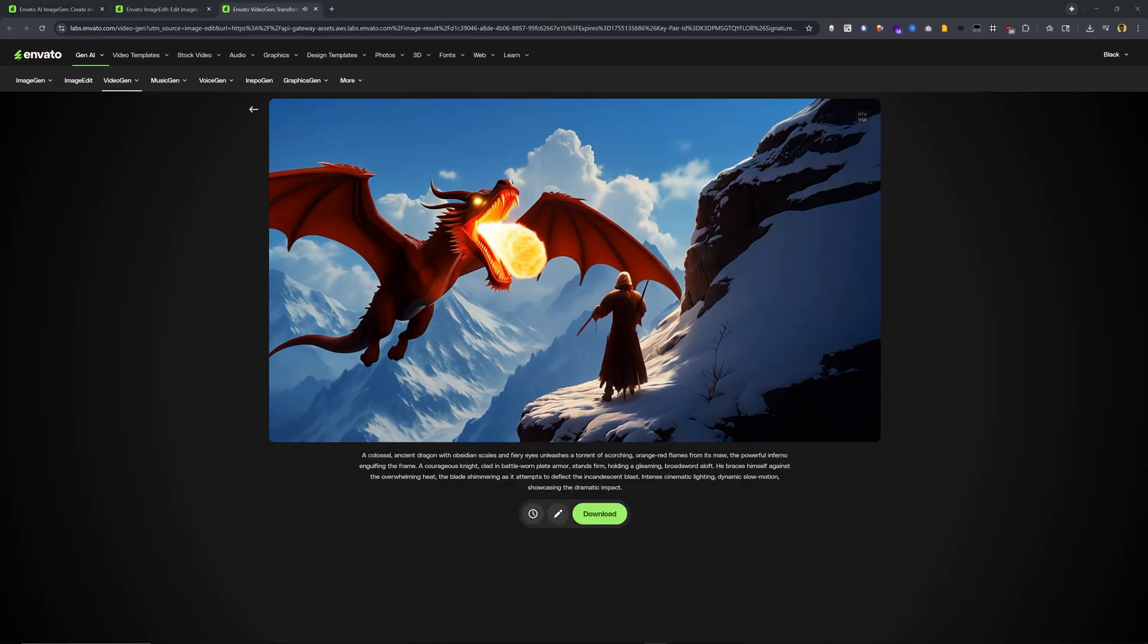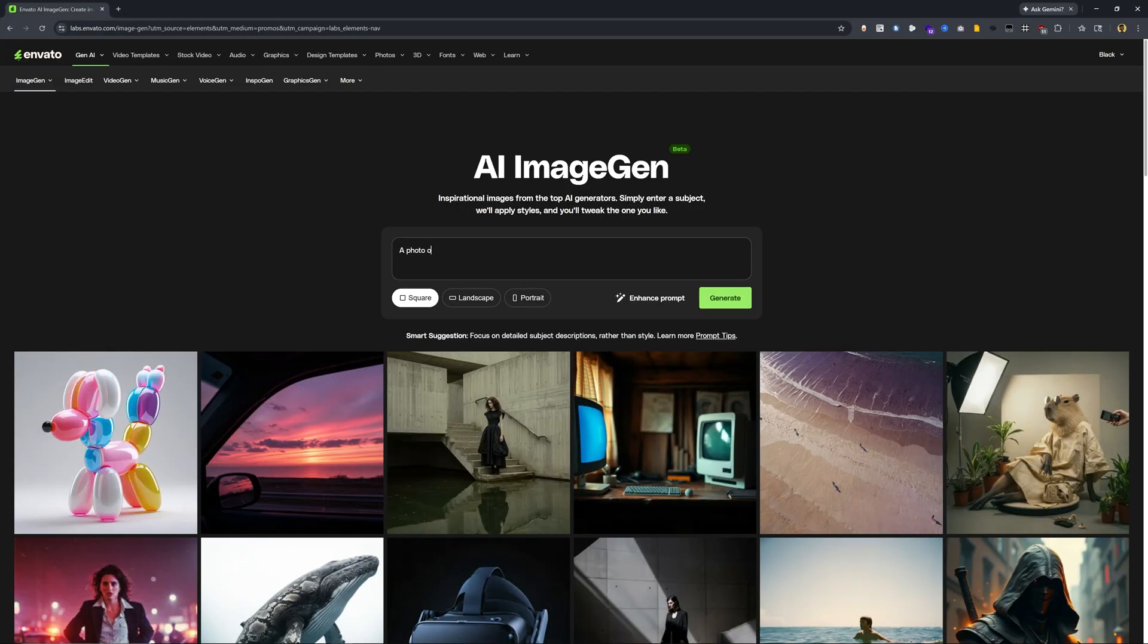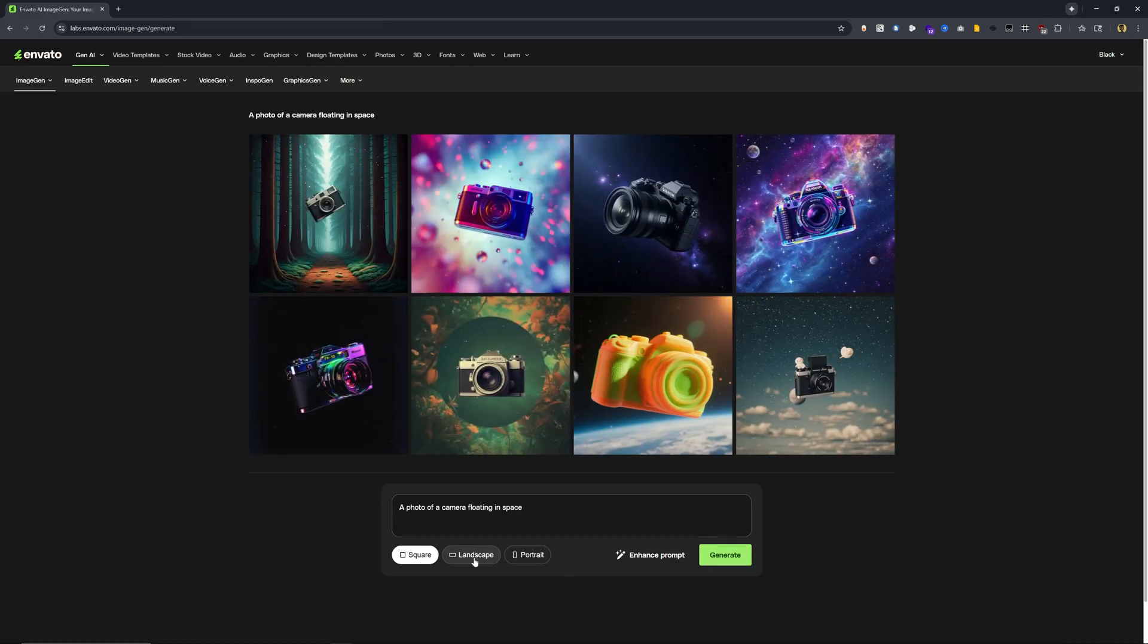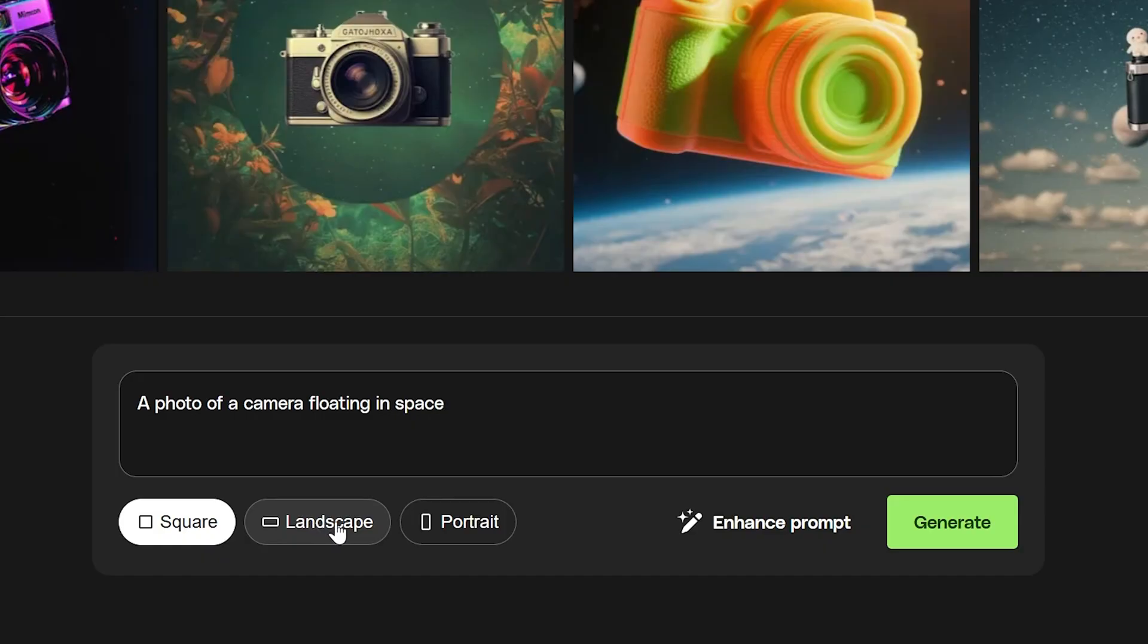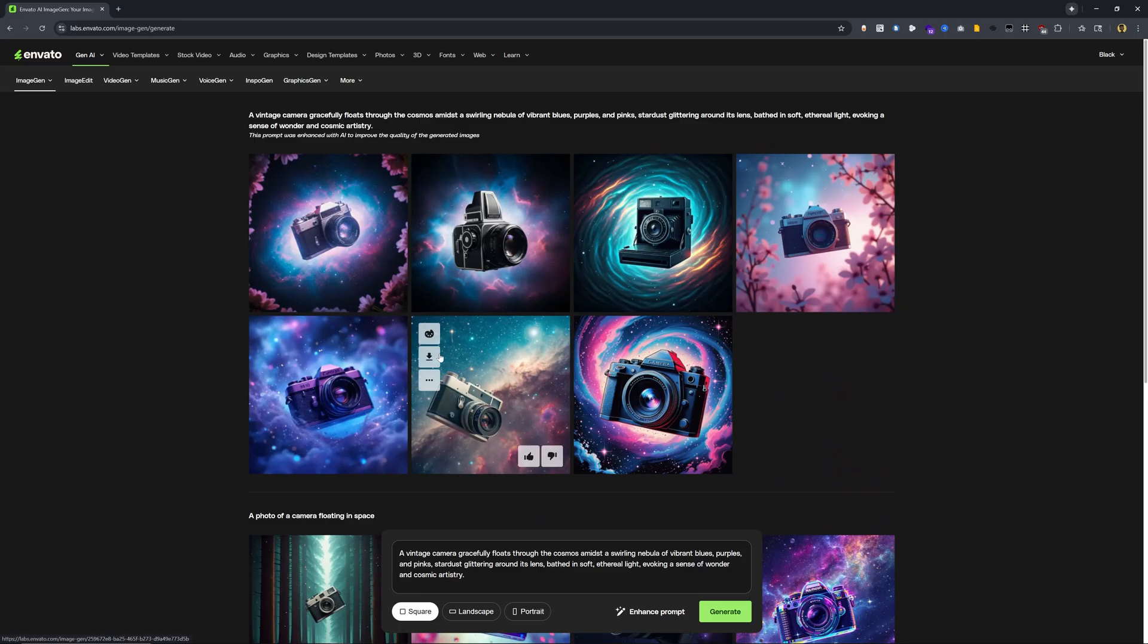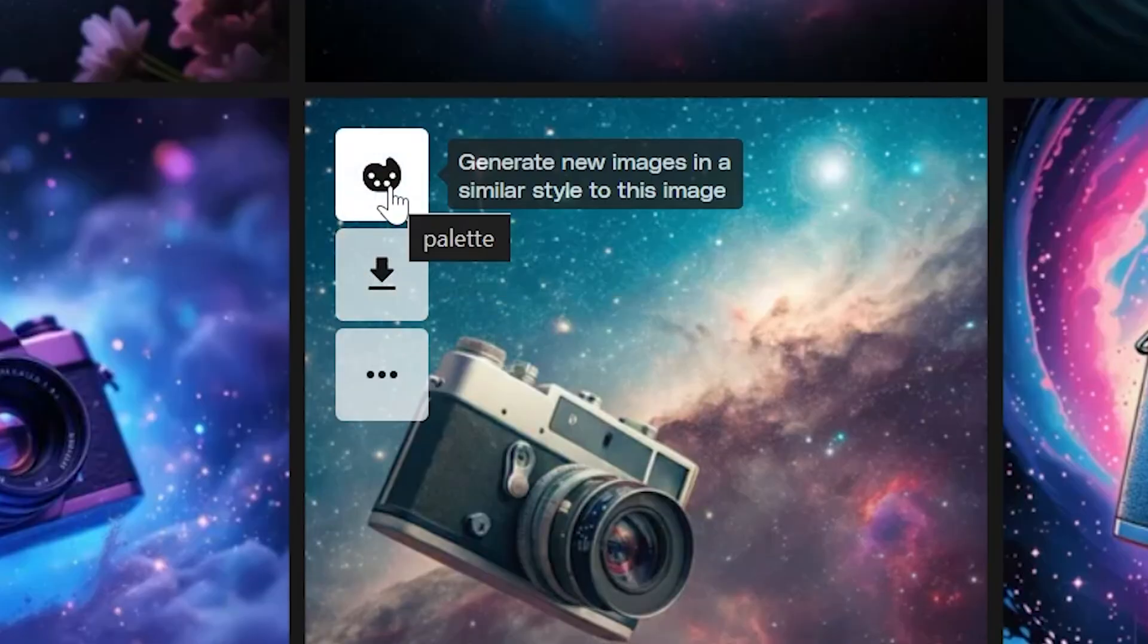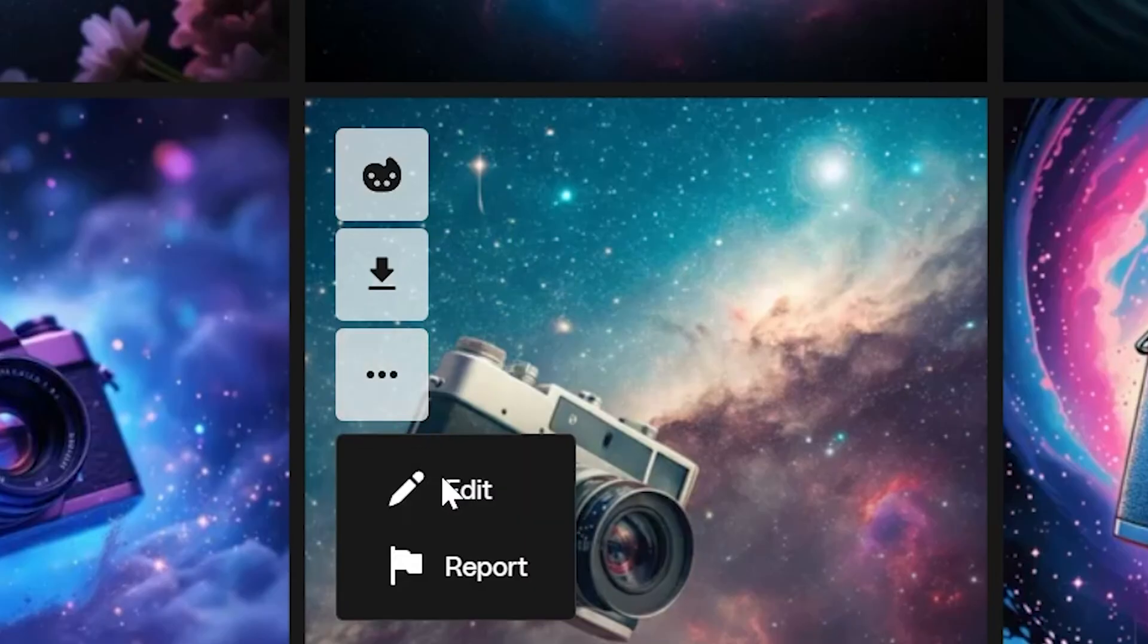So here in AI ImageGen, if I wanted to type in a photo of a camera floating in space and click generate, I get eight different options. If I also wanted to change the aspect ratio, I can select either squares, landscape, or portrait. I can type in a prompt, click on enhance prompt, and my simple prompt becomes much longer. Let's click generate. Wow, this was pretty impressive. Not only that, but I have the options to download the image and generate new images in a similar style, as well as click on these three dots and click on edit.